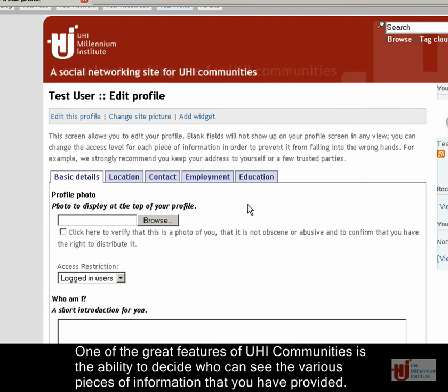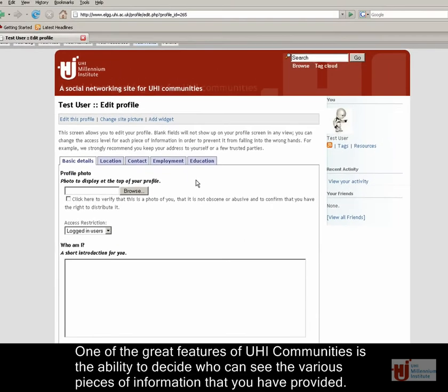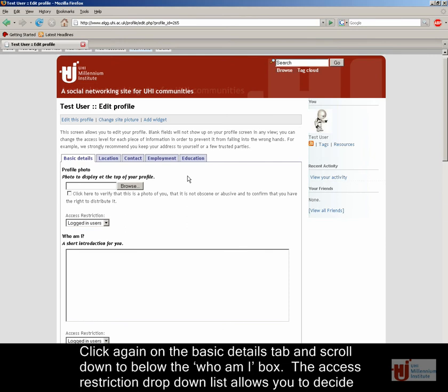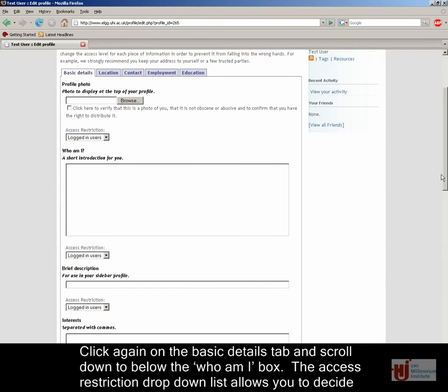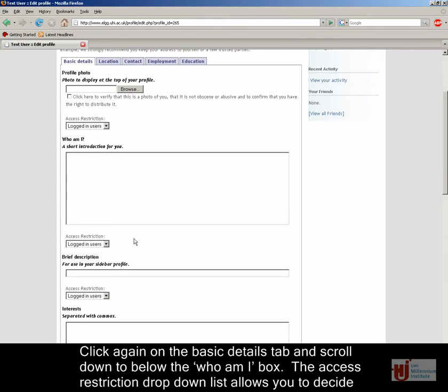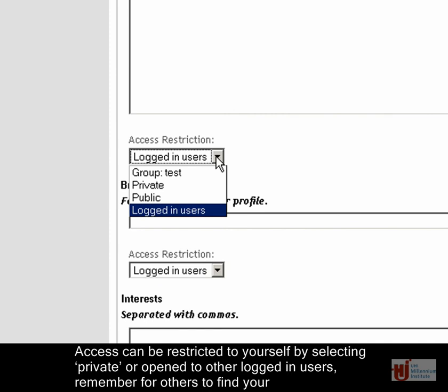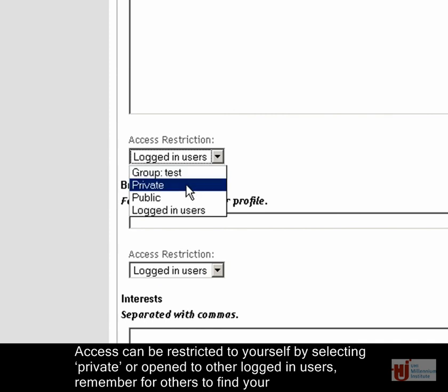One of the great features of UHI communities is the ability to decide who can see the various pieces of information that you have provided. Click again on the basic details tab and scroll down to below the Who Am I box. The access restriction drop down list allows you to decide who can see the information in this particular field.